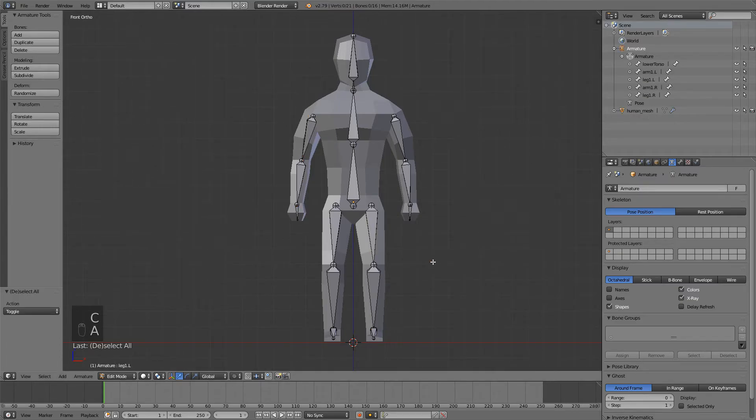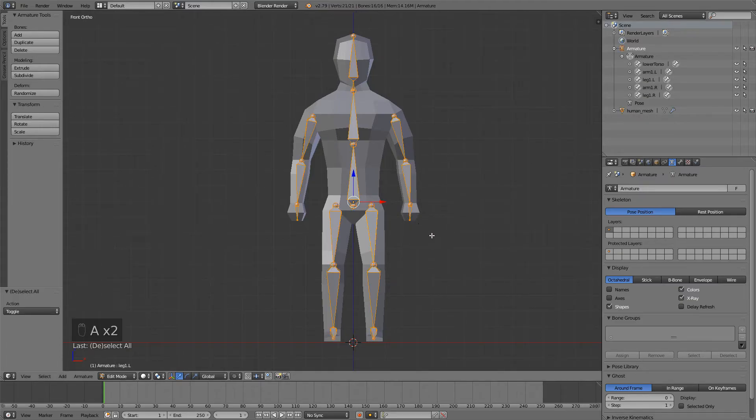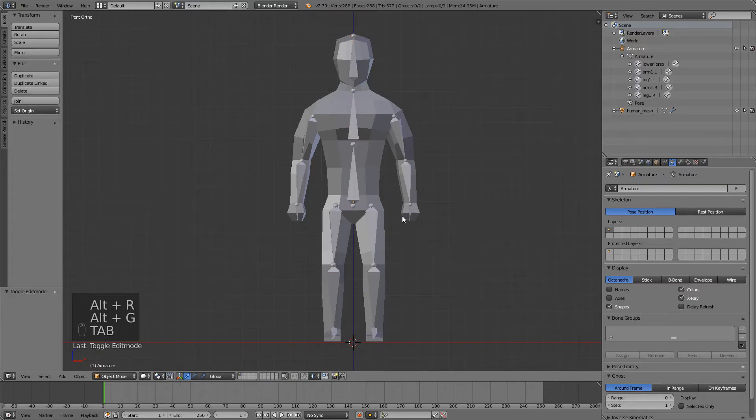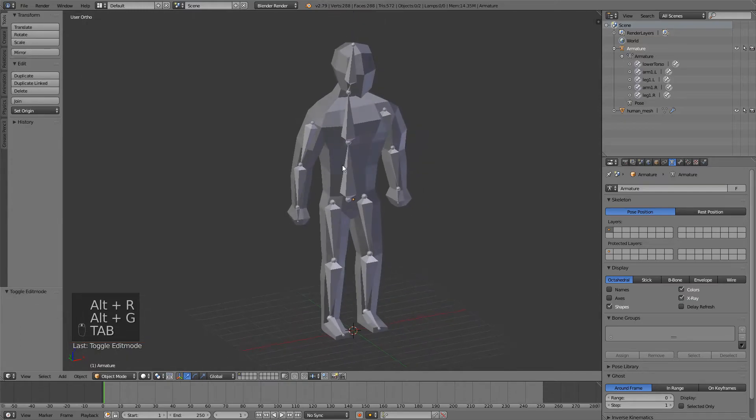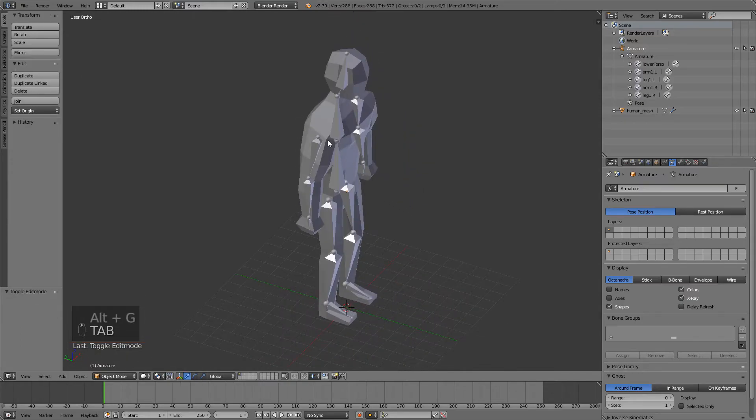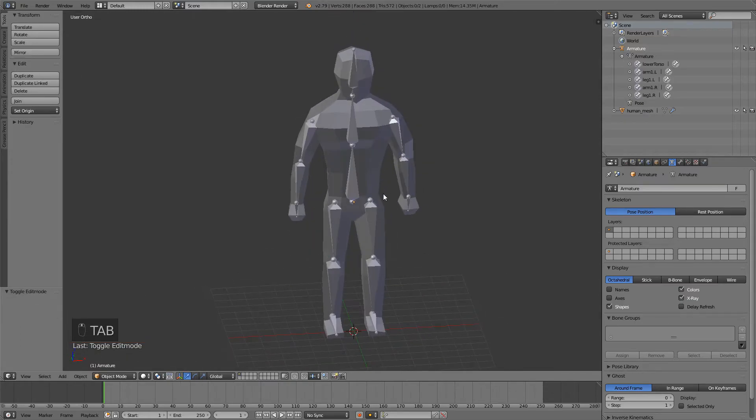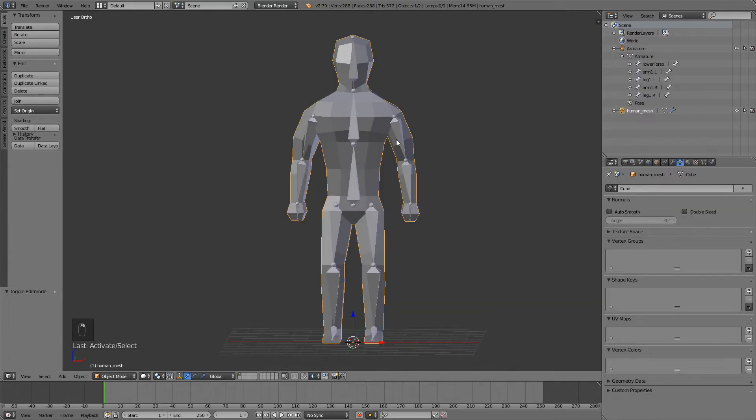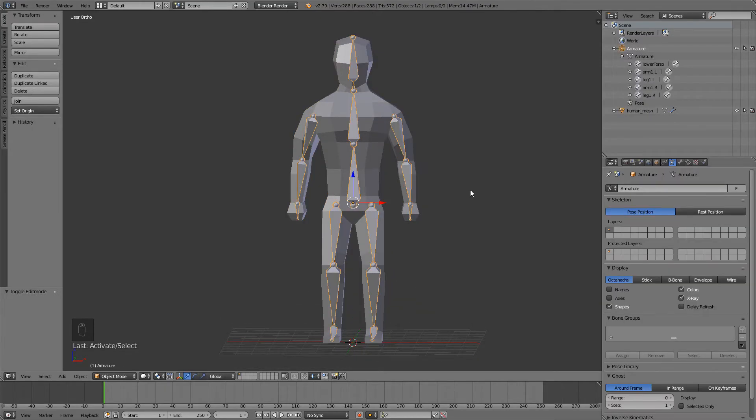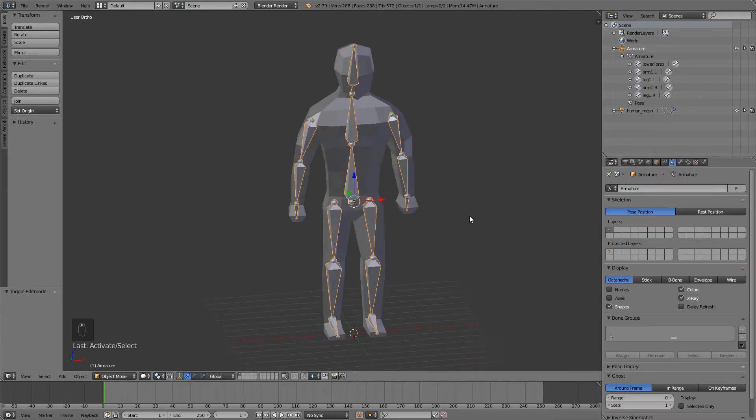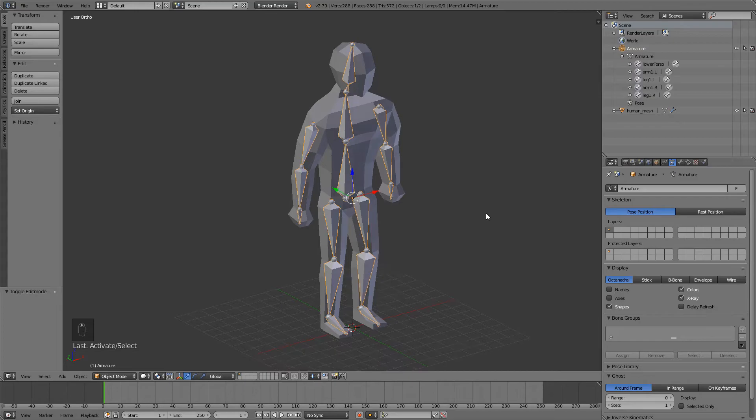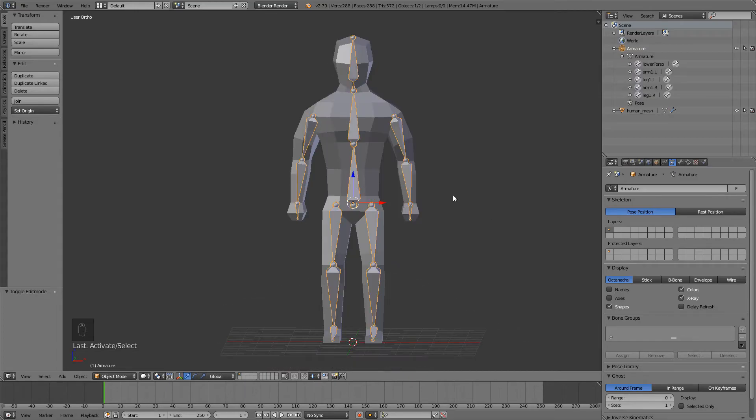What I like to do is select the whole thing and press Alt R and Alt G to zero out the rotation and the position of the rig, just so we don't have any problems once we start weight painting this.